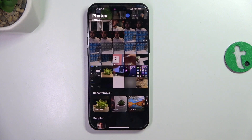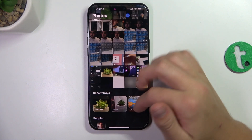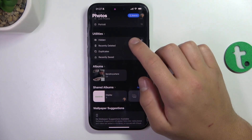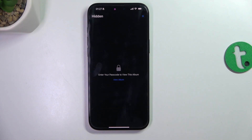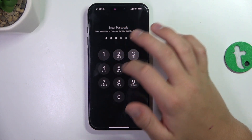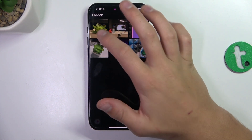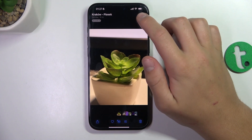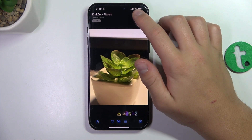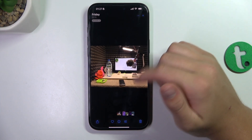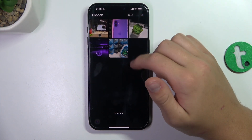Now to access the hidden photo, you have to scroll to the very bottom and go into Hidden. Type in your passcode and here is the picture I just hidden. You can tap on the three dots and tap full screen again, and you can unhide it from here.